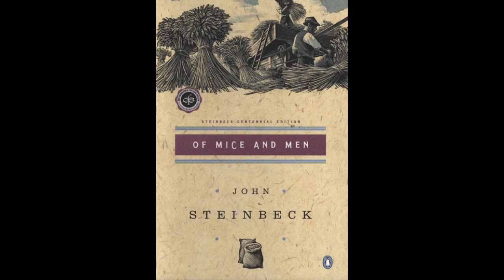In the sunlight before reaching the narrow pool. On one side of the river, the golden foothill slopes curve up to the strong and rocky Gabilan Mountains. But on the valley side, the water is lined with trees—willows fresh and green with every spring.